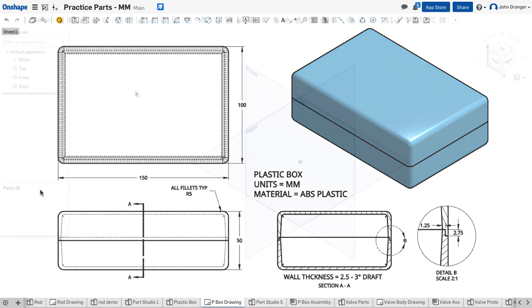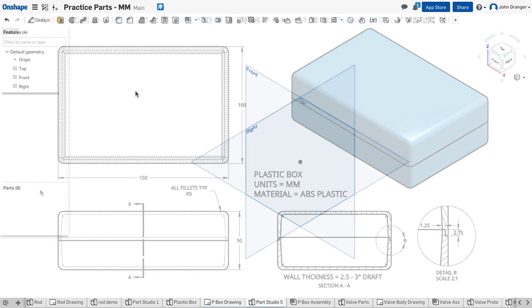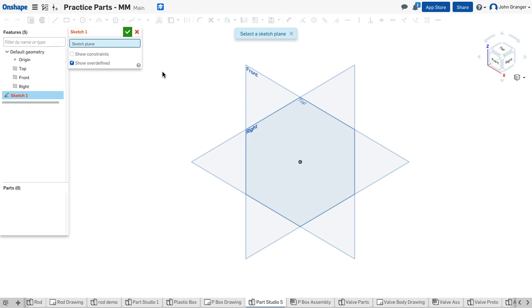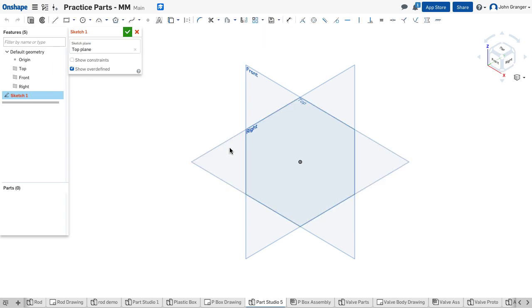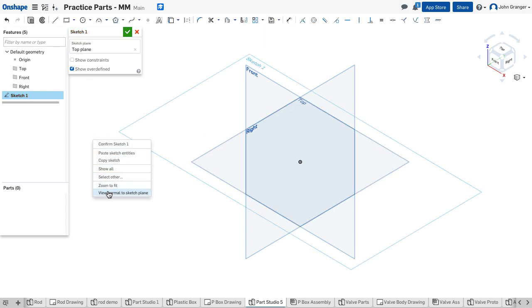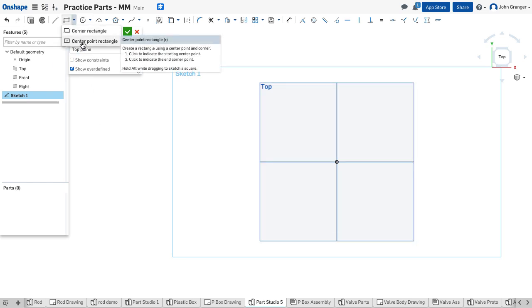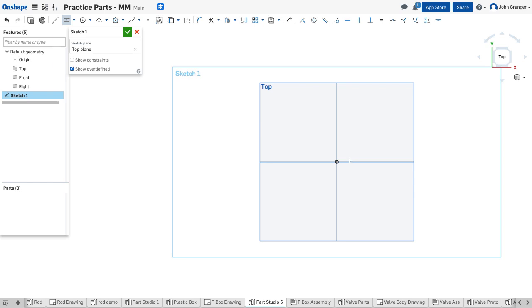I've started a new part studio in millimeters. I'm going to start a sketch on the top sketch plane. This box that we're making, I'm going to use a center point rectangle and use the origin as my center point.